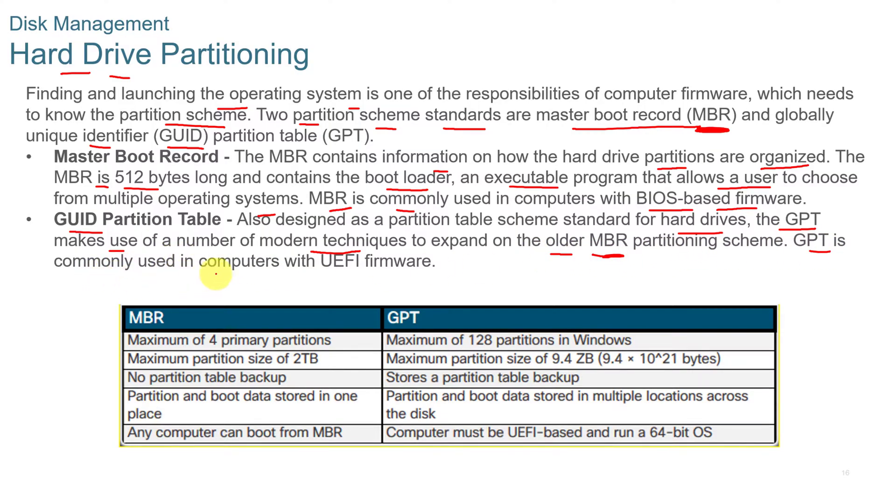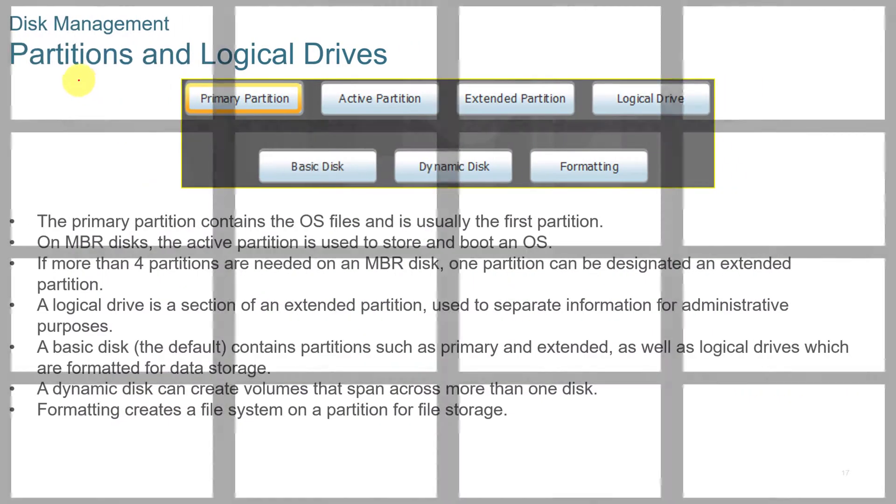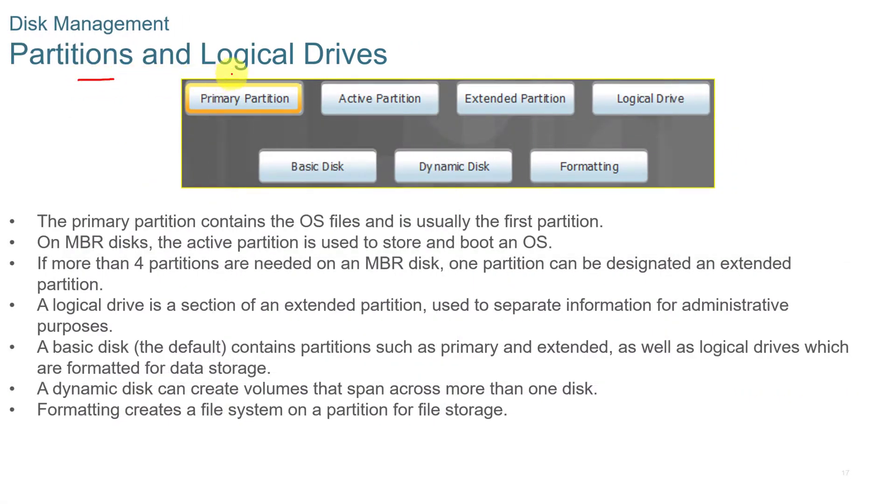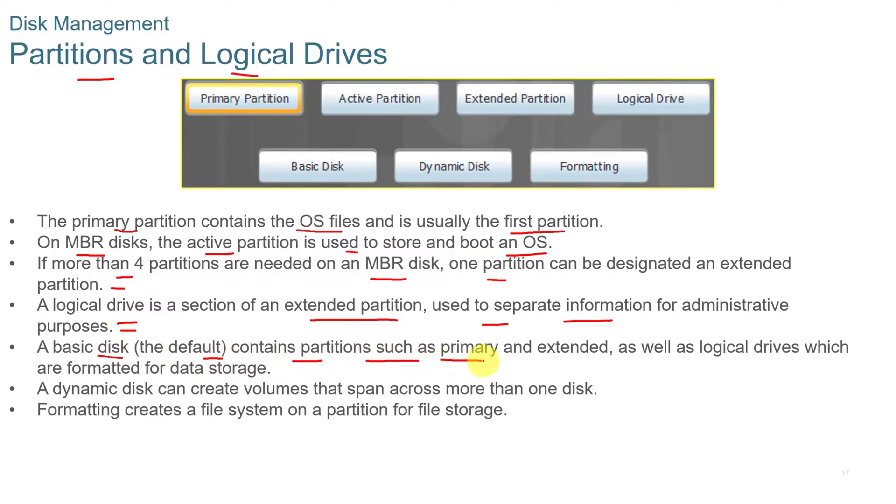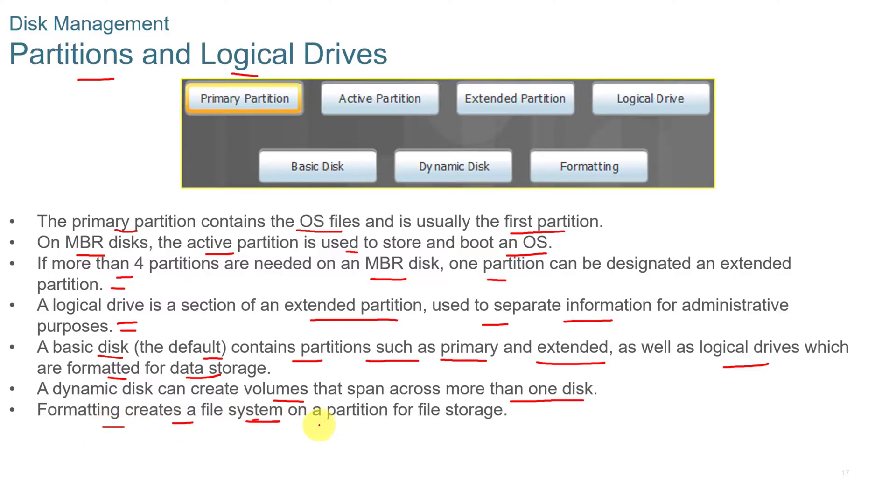Now you can have partitions and logical drives. The primary partition contains the OS files, and it's usually the first partition. On MBR disk, the active partition is used to store and boot an OS. And if more than four partitions are needed on an MBR disk, one partition can be designated an extended partition. And then a logical drive is a section of an extended partition. It's used to separate information for administrative purposes. A basic disk, the default, contains partitions such as primary and extended, as well as logical drives, which are formatted for data storage. And then a dynamic disk can create volumes that span across more than one disk. And then formatting creates a file system on a partition for file storage.